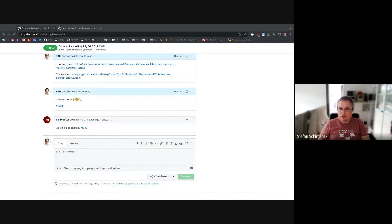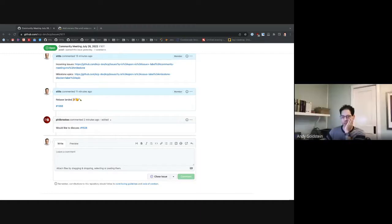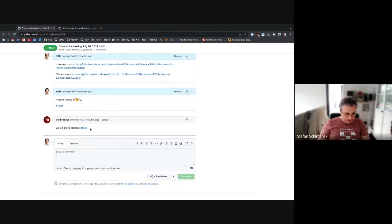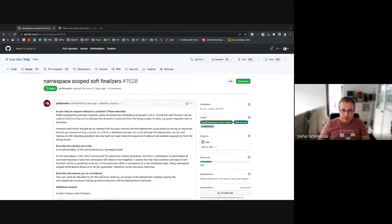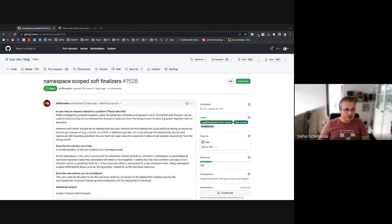Steve doesn't seem to be here. Next topic: there's a v2 of the logical cluster — `kcp-dev/cluster/v2` — so switch to that one. If you get a compile error on rebase, it might be because of that version change.